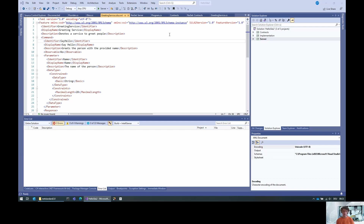In the last video I already showed you how to create a server — a very simple one that basically has just one custom feature with just one command, namely 'say hello', which takes in the name of a person and creates a greeting.